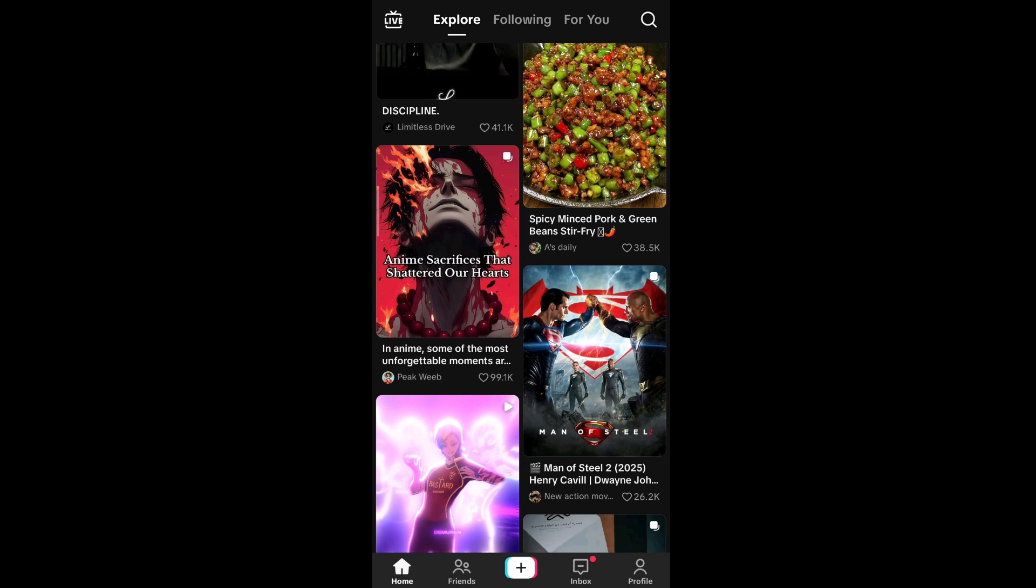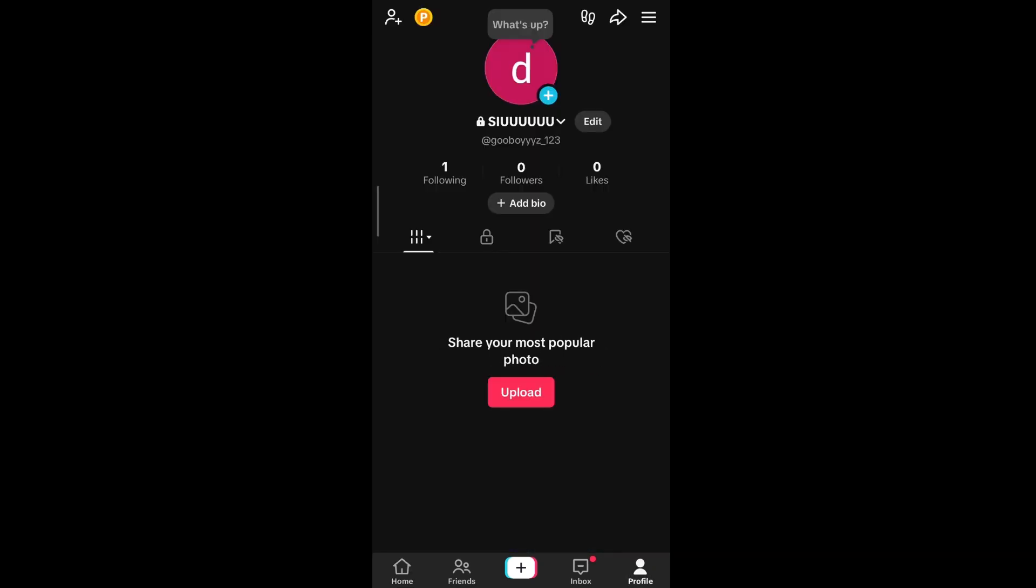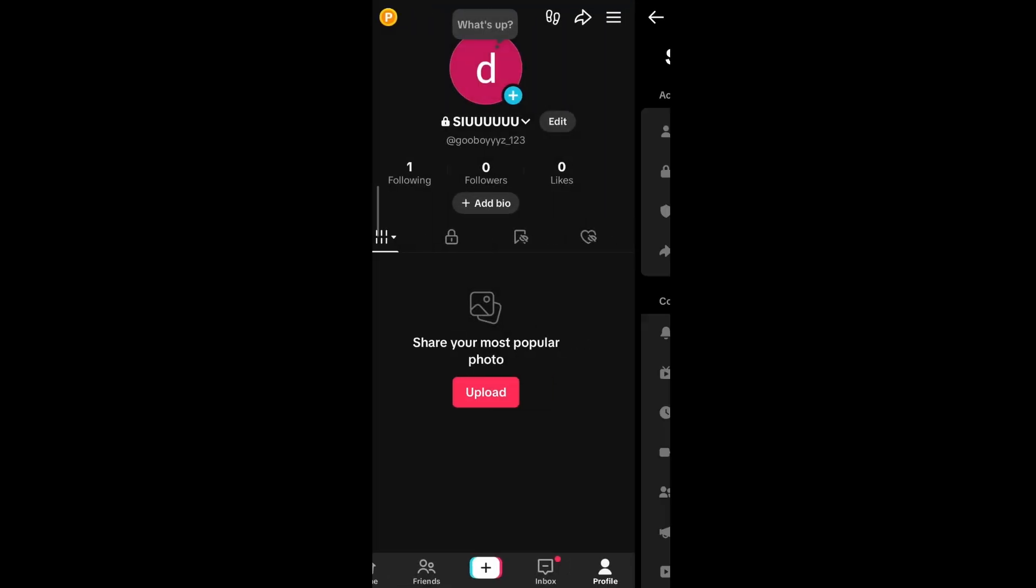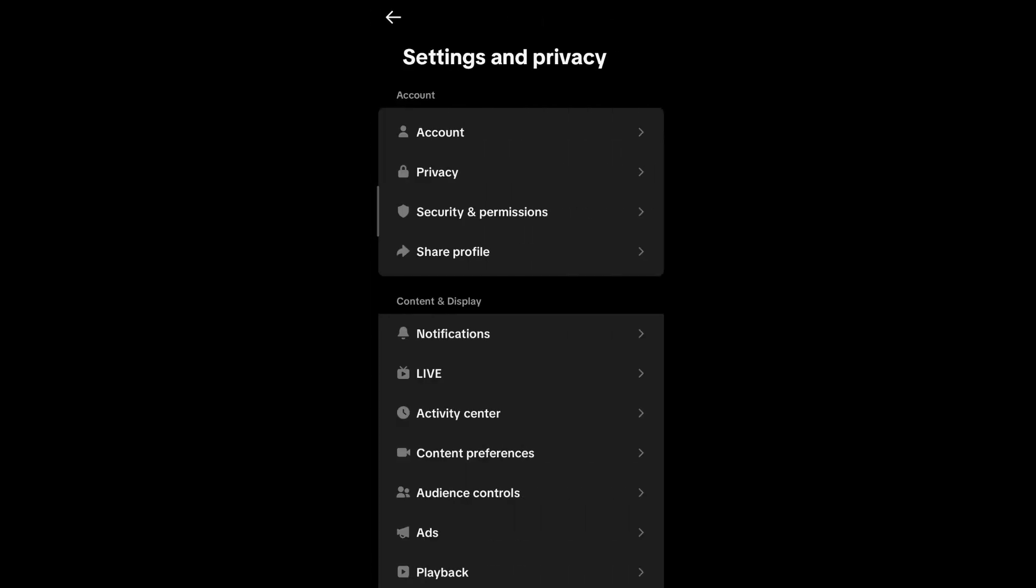Click it, and at the rightmost top you are having the three lines menu option. Select it and click on Settings and Privacy. At the top you will be having Account - select it and then select Account Information.